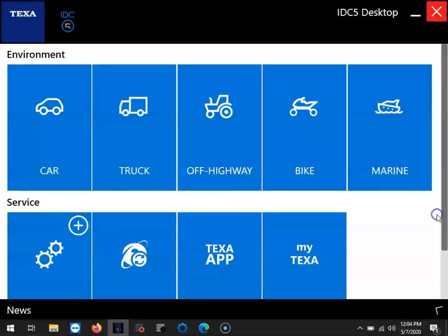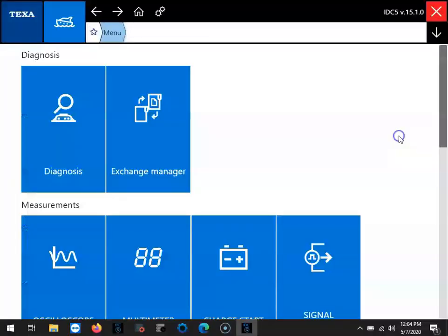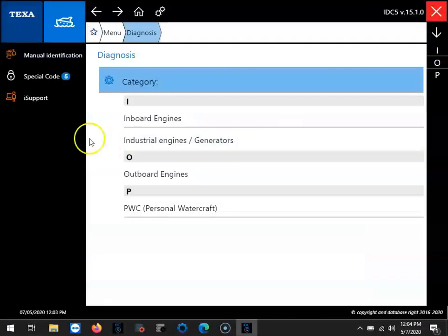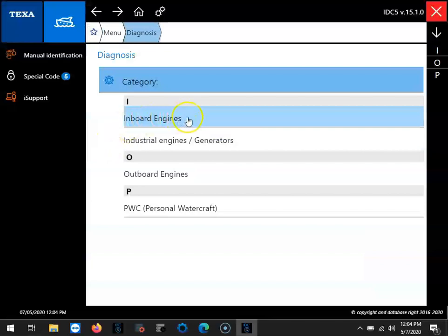Hi, this is Tim with Marine Diagnostic Tools. Today we're using the TEXA IDC5 software. We're going to be connecting a 2016 Mercruiser 6.2 liter.